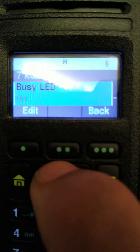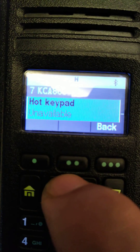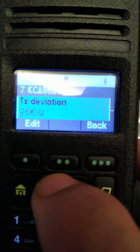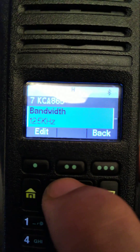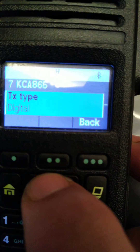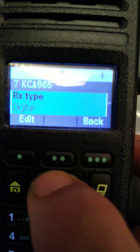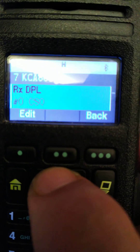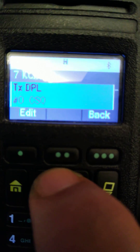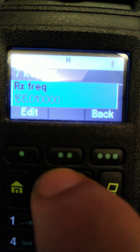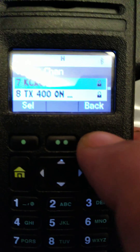Go through the list: busy on, wattpad available, power is high, digital, digital netcode, RX, TX.